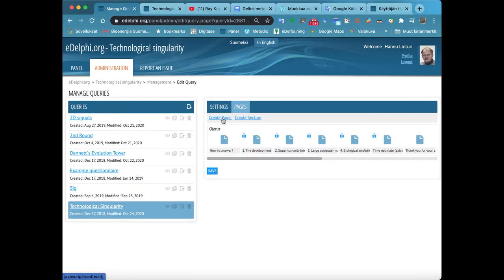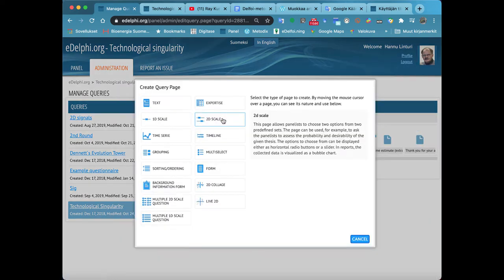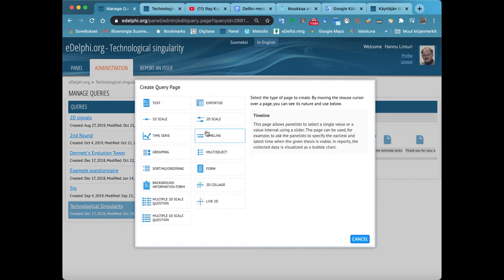By moving the cursor over the page, you can see the nature and use of each query type on the right.